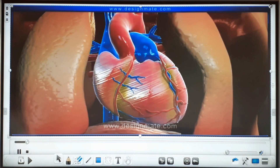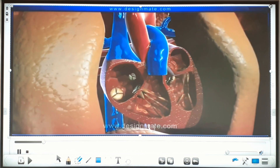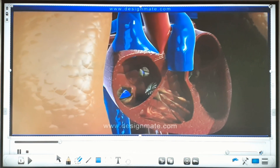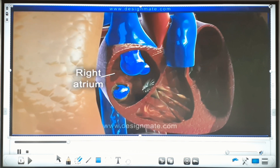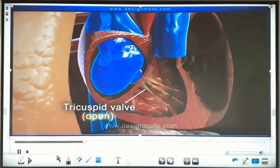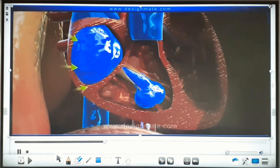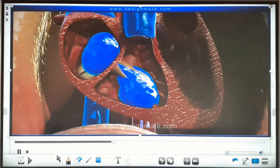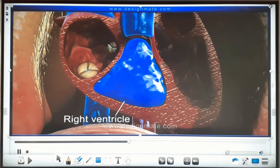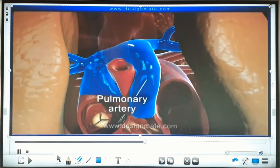The heart is situated between two lungs. By the expansion of the right atrium, the deoxygenated blood enters into the chamber through vena cava. From the right atrium, the blood through the tricuspid valve enters into the right ventricle. By the contraction of right ventricle, the deoxygenated blood goes to the lungs through pulmonary artery for oxygenation.